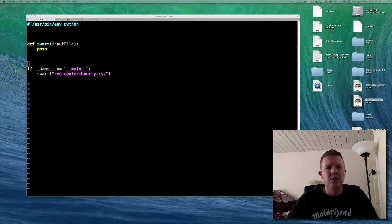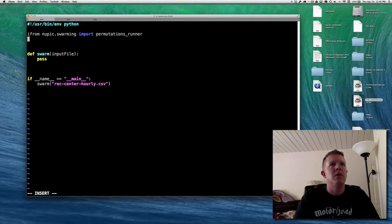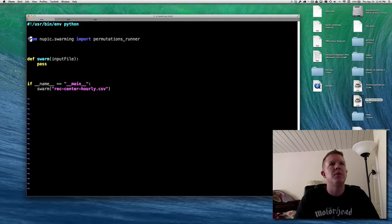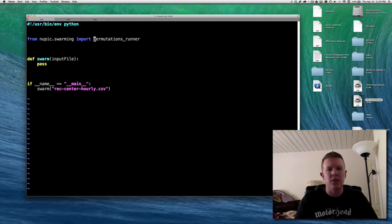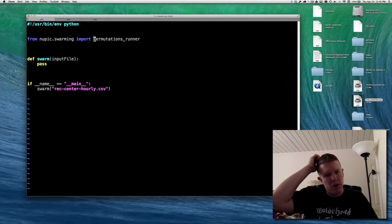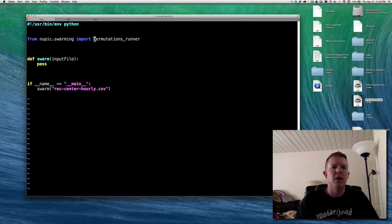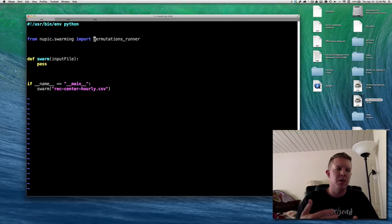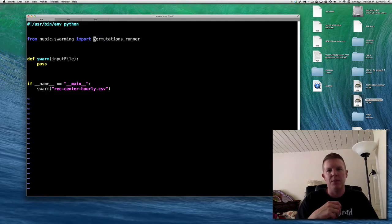The first thing we want to do is use libraries from NuPIC. One of them is called the permutations runner — from nupic.swarming we're going to import something called the permutations runner. This is what has the function that will actually run the swarm. It's called a permutations runner because a swarm is a description of what the data looks like and where the data is, plus a description of all the permutations you want to run. The swarm is a collection of permutations of those configurations. It continuously creates models, passes data into them, generates an error score, and then moves on to another one. It's short for particle swarm optimization algorithm.